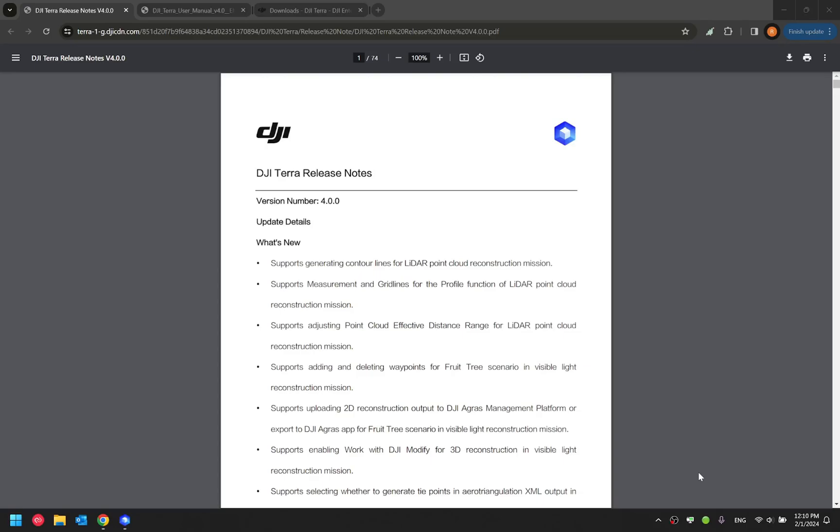In addition, this update also supports measurement and grid lines for the vertical profile function within the LiDAR point cloud reconstruction mission. For all the current Zenmuse L1 or L2 users, we highly recommend you to update your Terra software to this version.